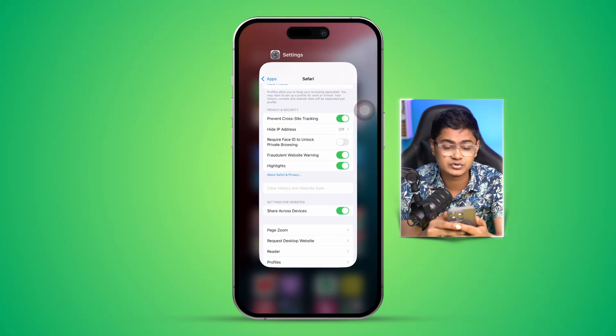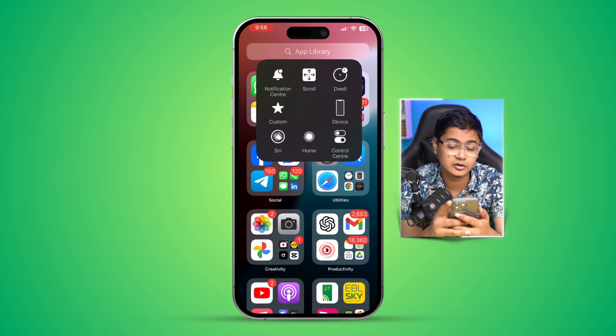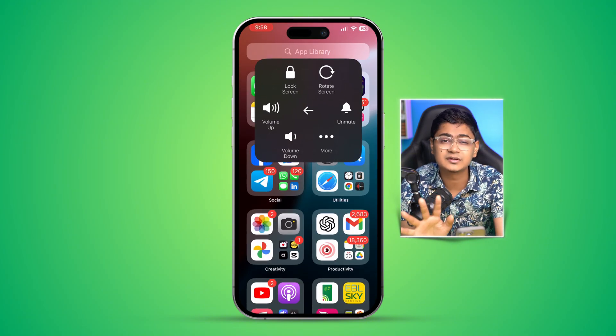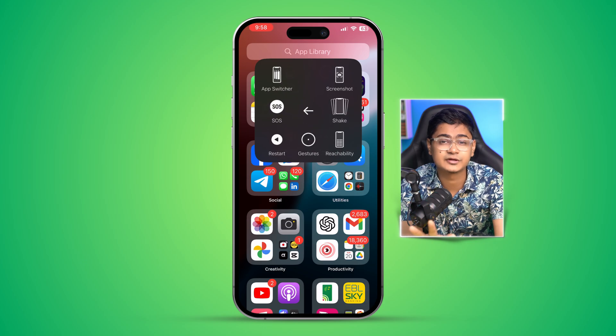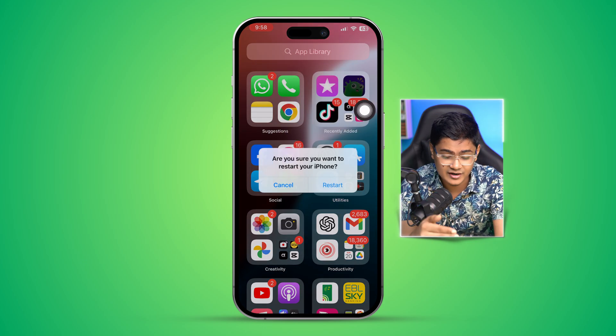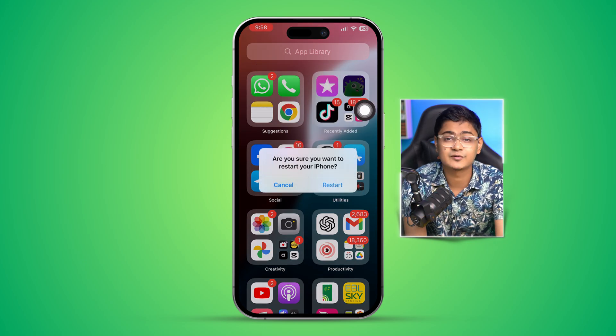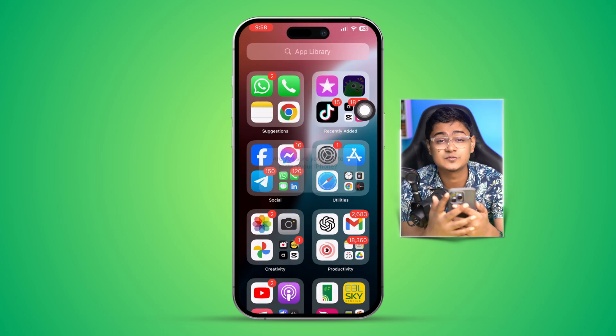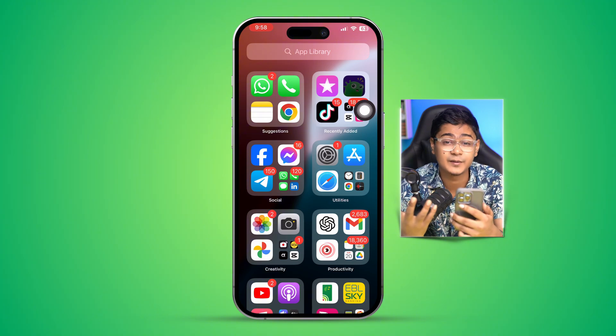Now simply restart your iPhone. After restarting your iPhone, your problem should be solved by now.